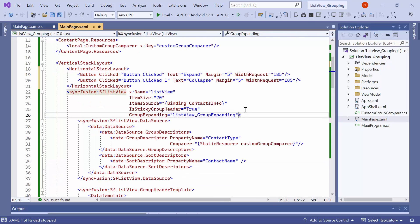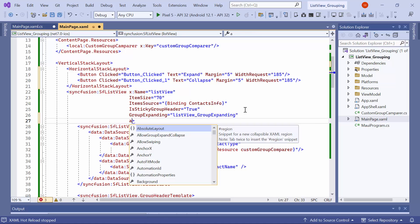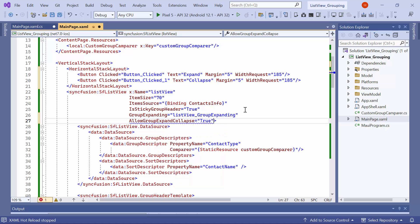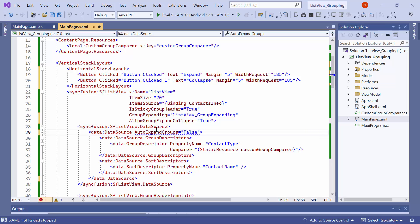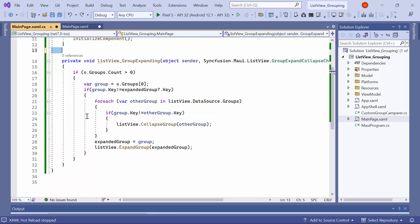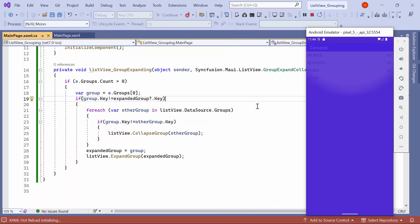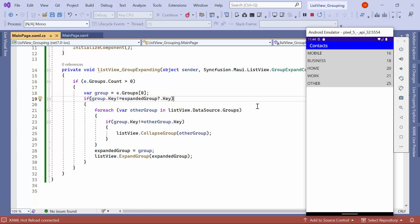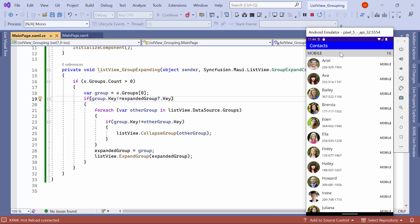I navigate to the XAML page to enable the selected group to expand and collapse action. Here, I set the AllowGroupExpandCollapse property to true. Additionally, in the data source, I set the AutoExpand property to false to prevent the automatic expansion of groups. Before running the application, I remove the two buttons and their event handler methods. Once the list view is loaded, you will see that all the groups are collapsed. When you tap on the mobile group, it will expand and the remaining groups will collapse.